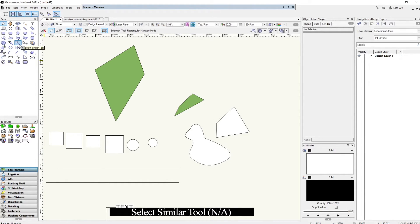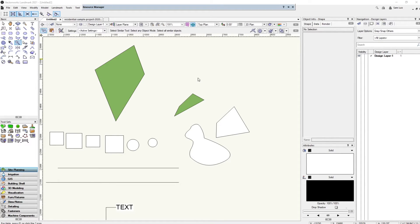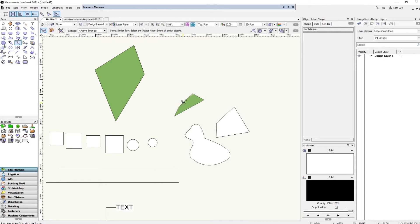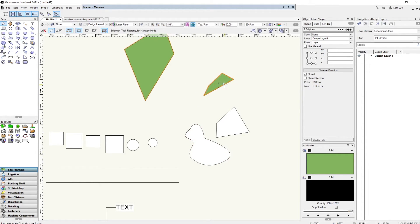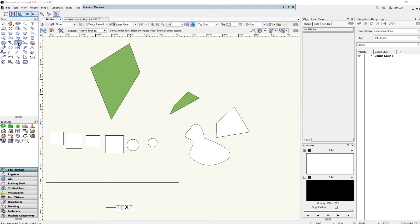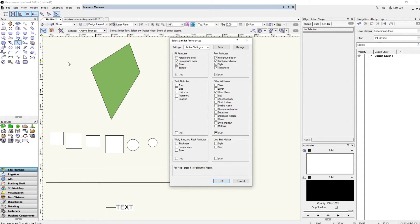Next is the select similar tool. Similar to the eyedropper, you can double-click to customize what it selects. For example, if you click on a green polygon with black outlines, it'll select all objects with the same attributes — you can move them all together — and it won't select anything with different attributes.